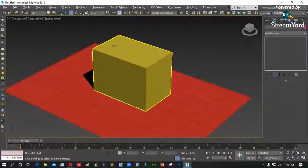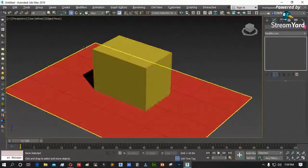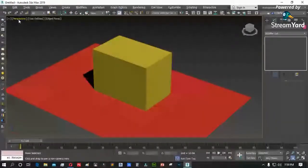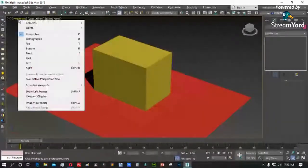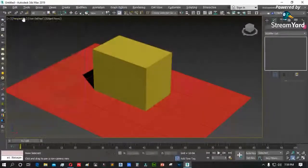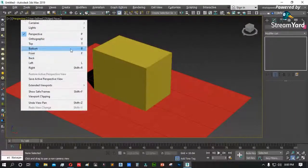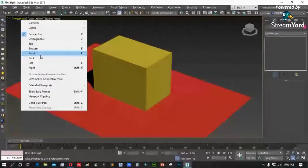Okay, madami na ang ating knowledge. Activate natin ang perspective. Sunod, punta po tayo sa tinatawag nating preferencing — bago tayo mag-file link. Preferences. Punta tayo sa preferences. Customize menu, preferences.